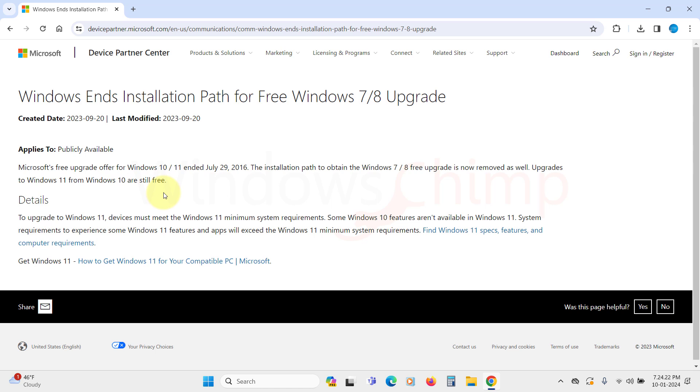So, if you are trying to activate Windows 11 with Windows 7 or 8 keys, it won't work. If you are on Windows 10 right now, you can upgrade to Windows 11.